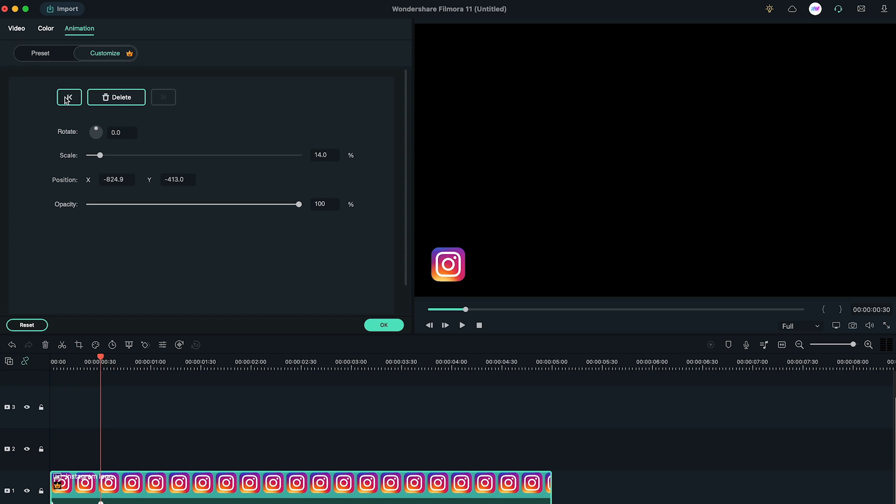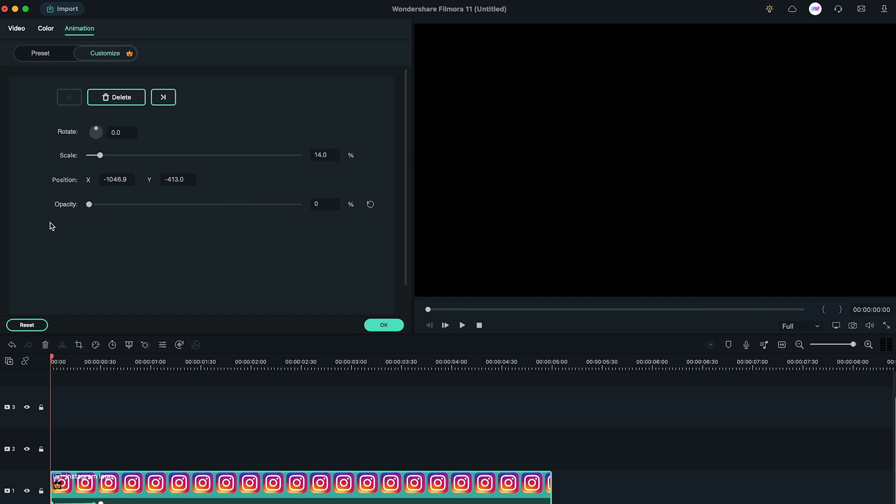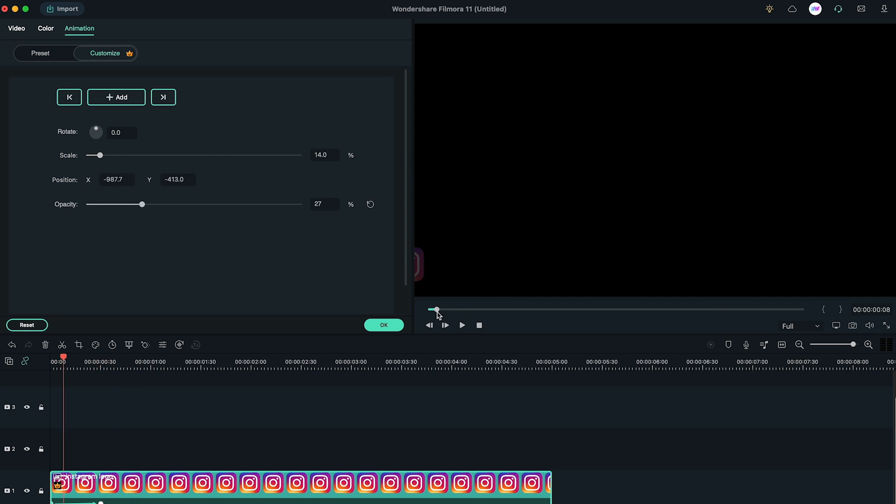Now go to Previous Keyframe, change its X position and move it out of the screen, and change the opacity to zero. As you can see, it looks like a reveal animation.